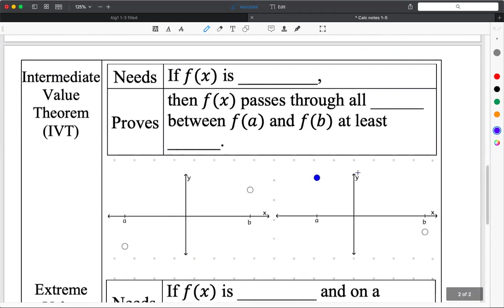Intermediate Value Theorem — we'll call it IVT. It's spelled intermediate. We're going over three theorems this unit: two today, and then on 1-9 we're doing MVT. You need to have all three down.